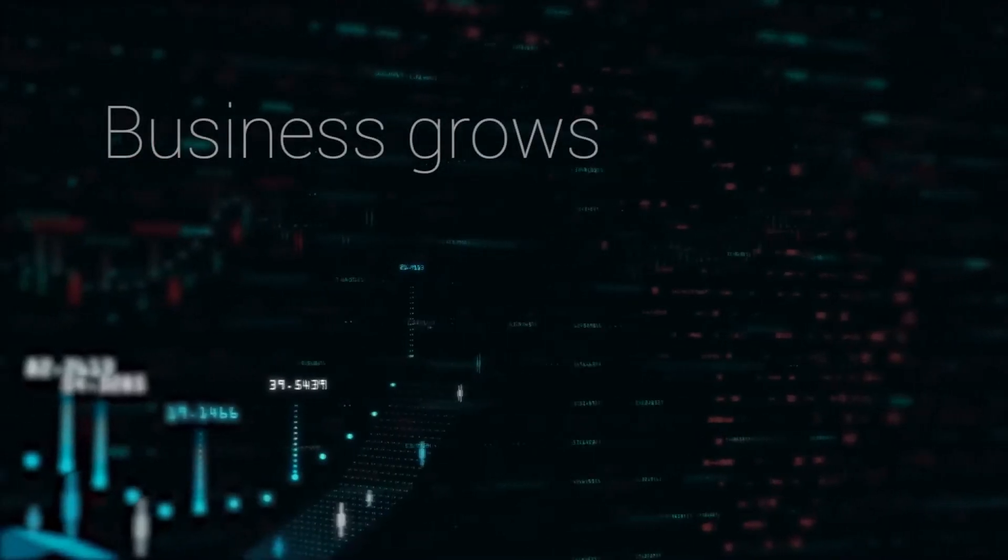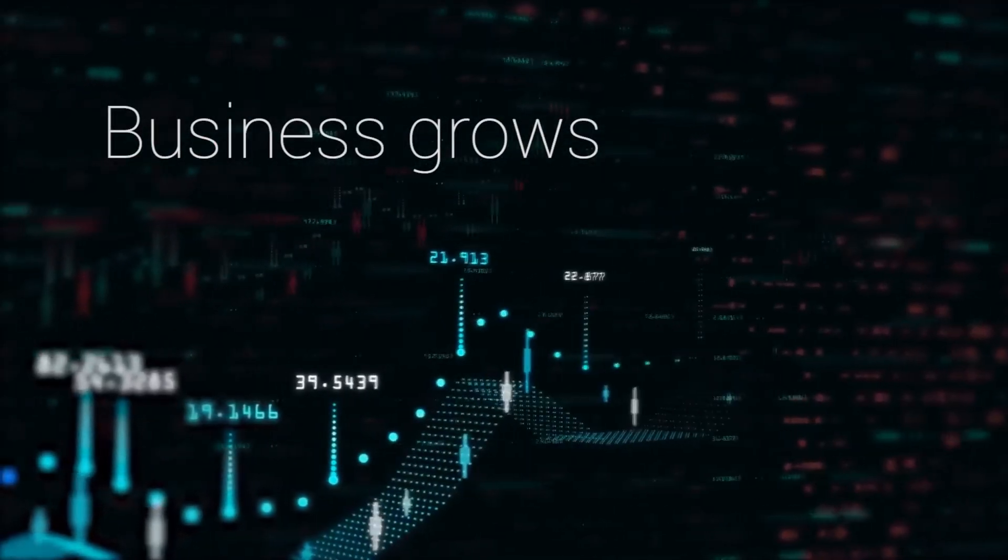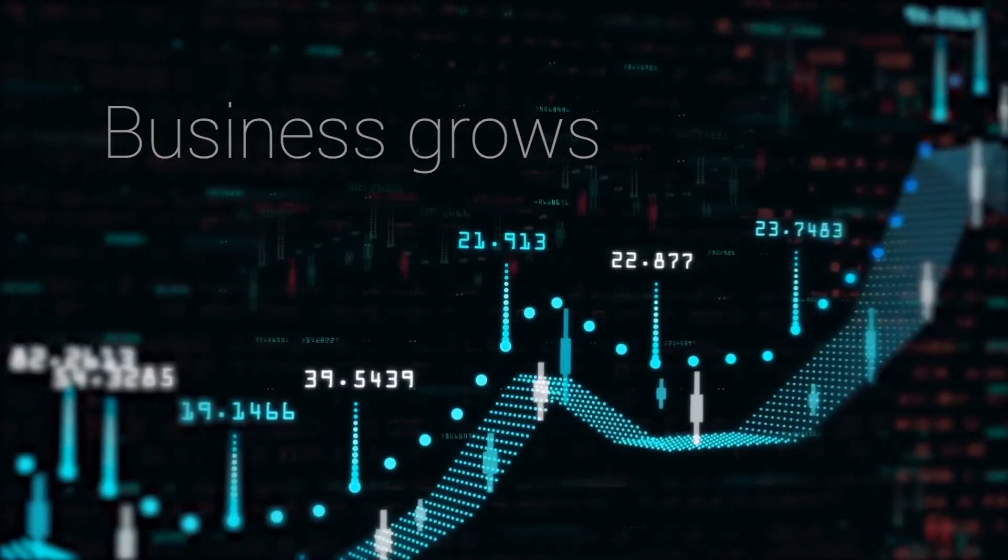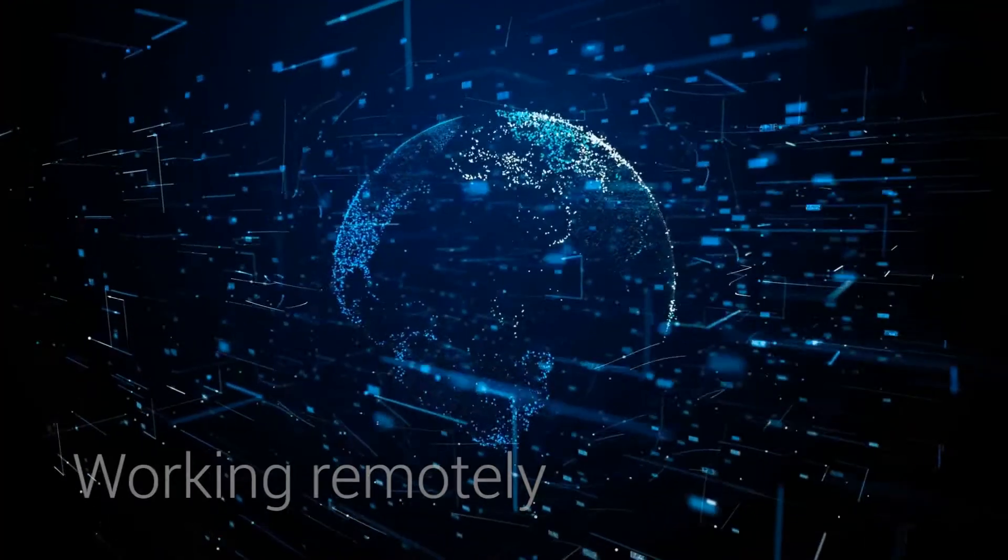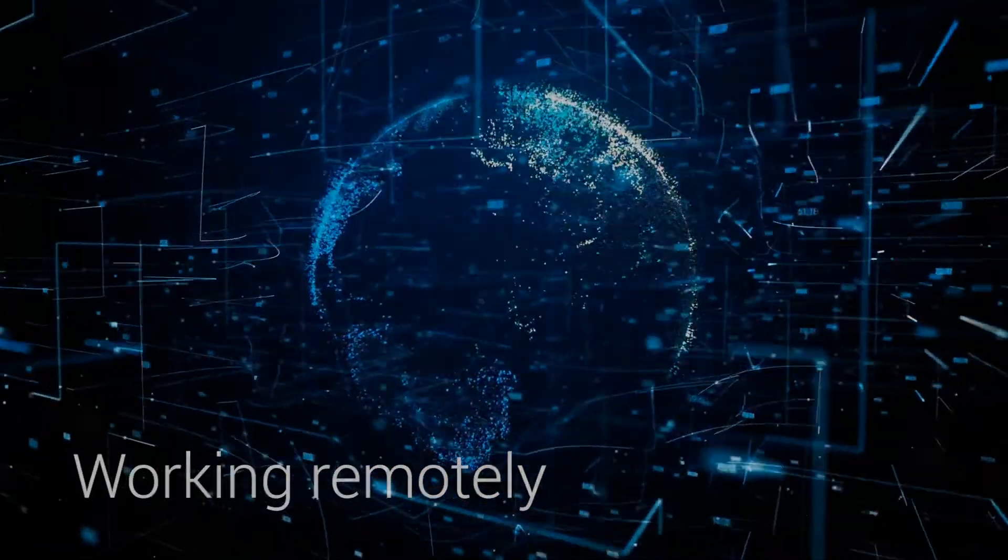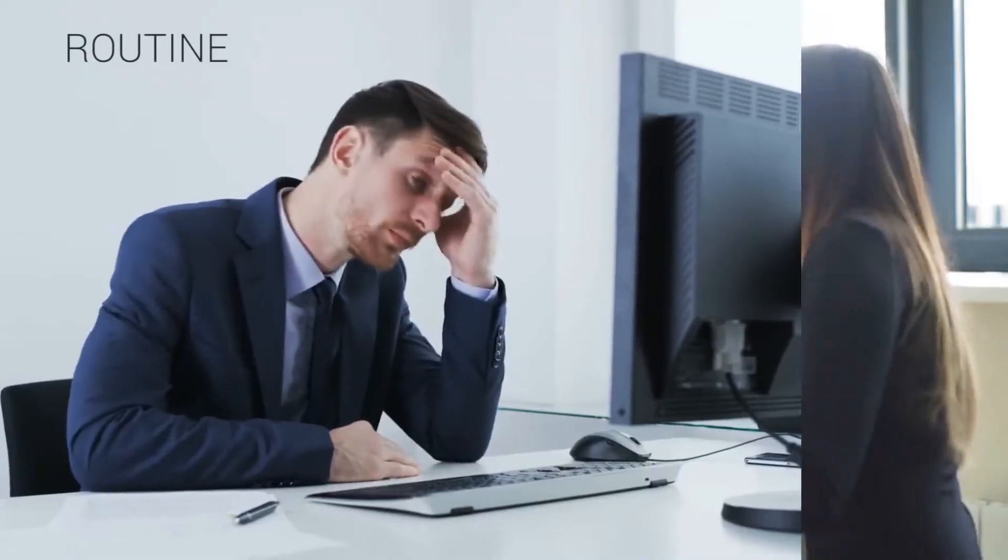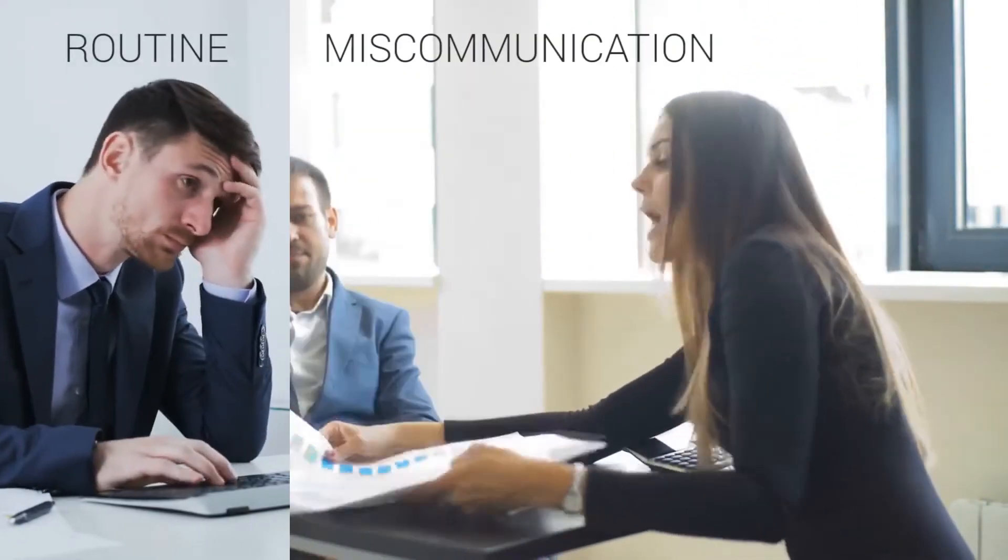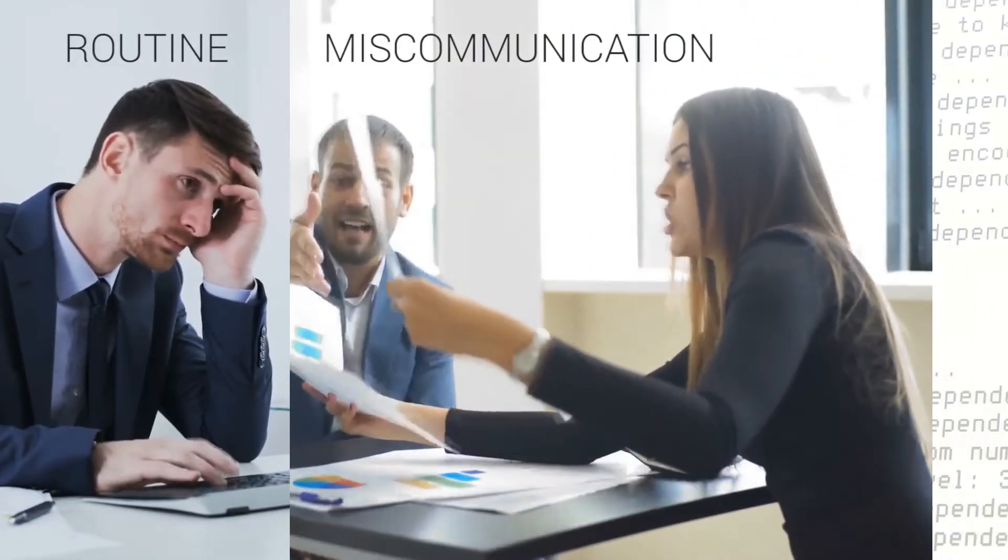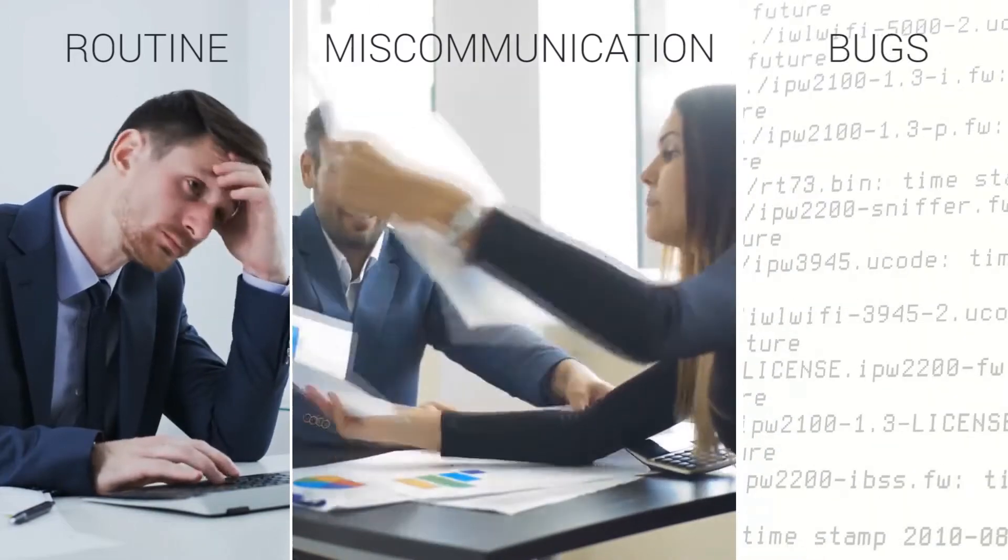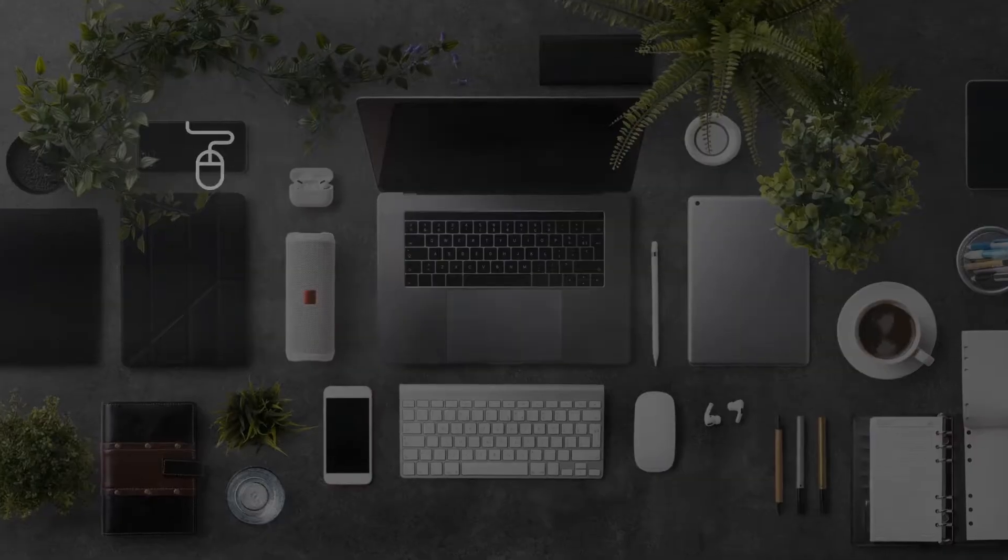As the business grows, collaboration and communication become vital for teams, especially when they are working remotely. Routine tasks become time-consuming, miscommunication more likely, and bugs imminent.